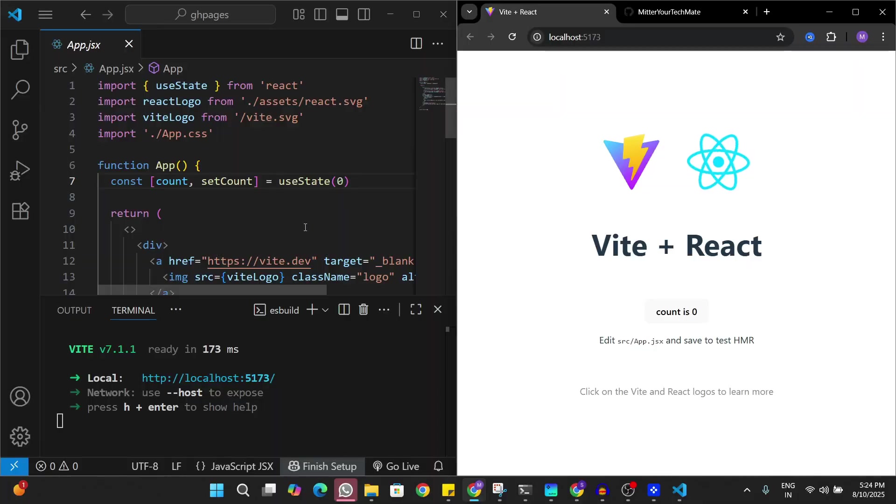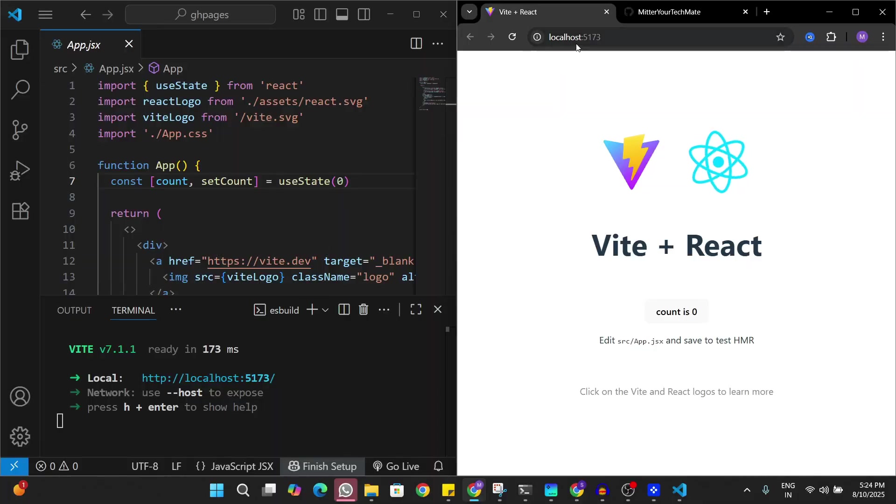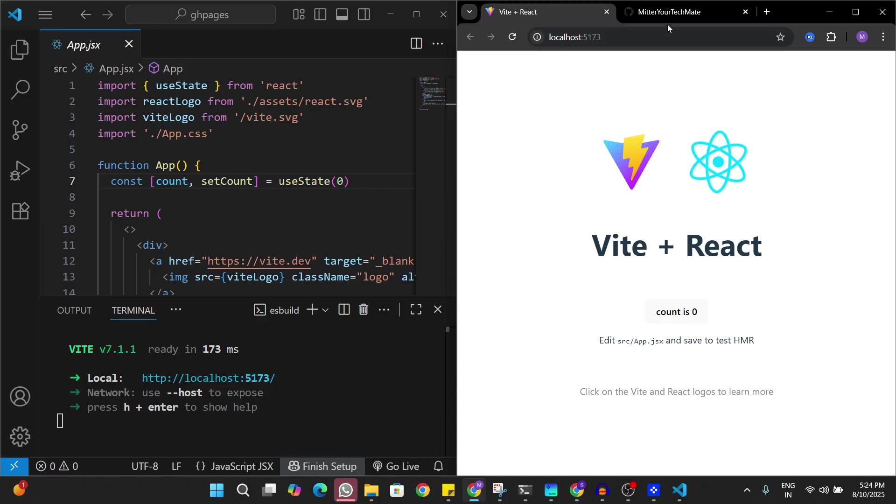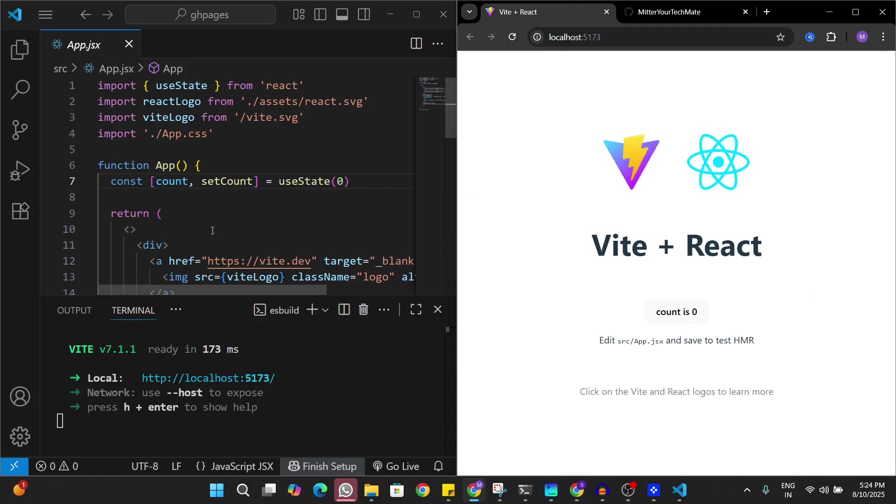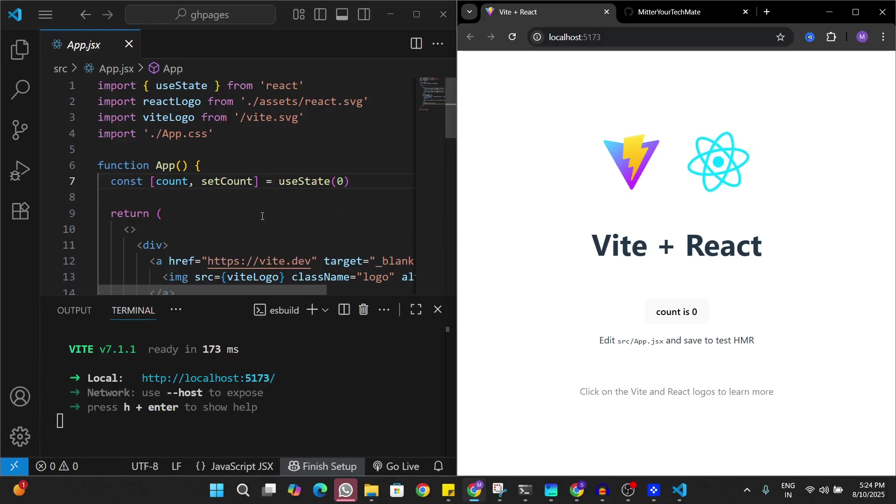I have this new React Vite app open here in VS Code and it's running on my localhost. I also have my GitHub account open. In this video I'll try and deploy this app on GitHub Pages.